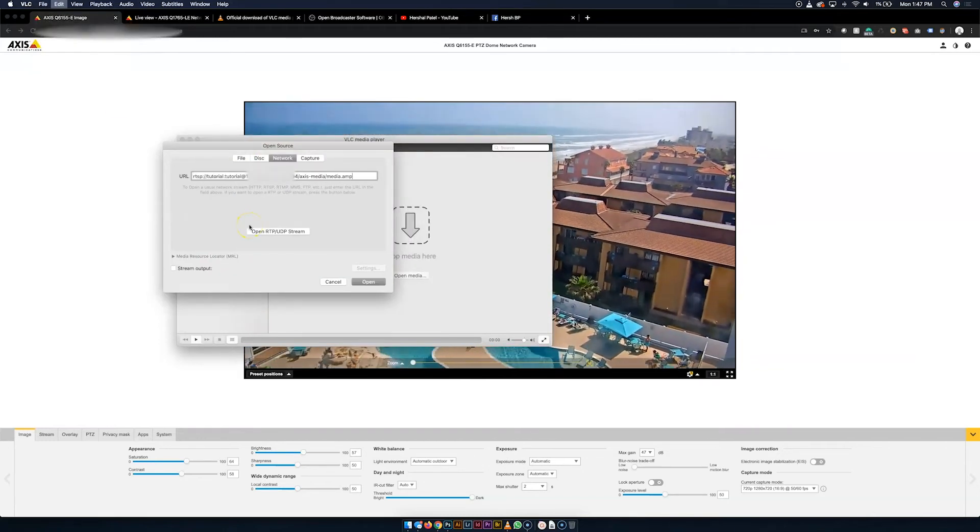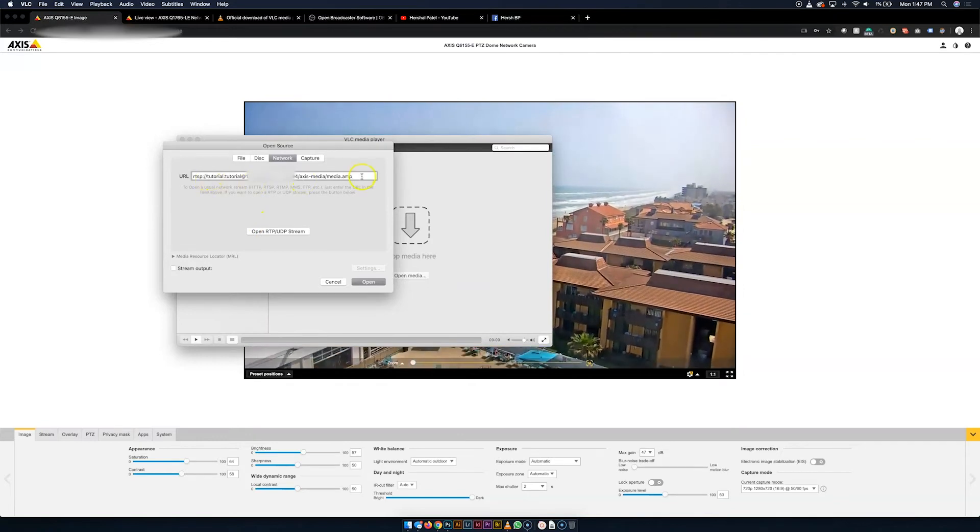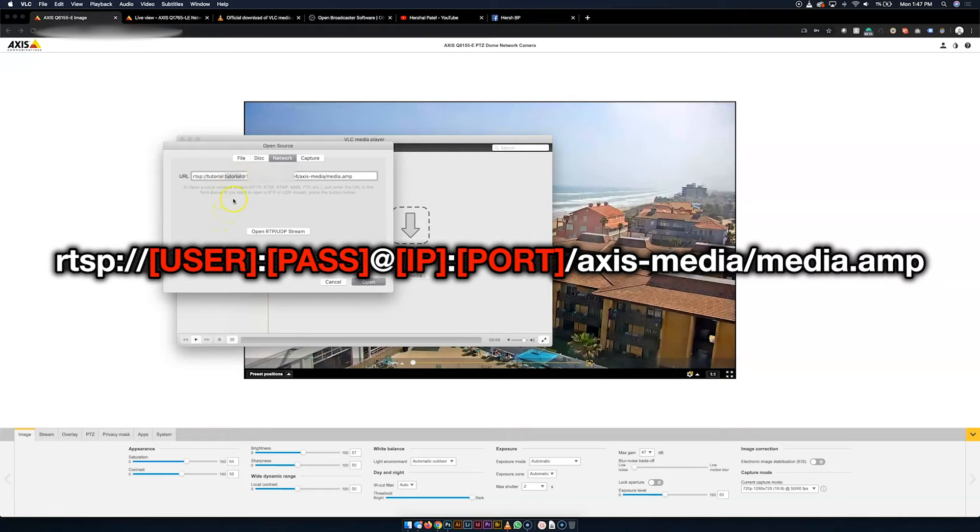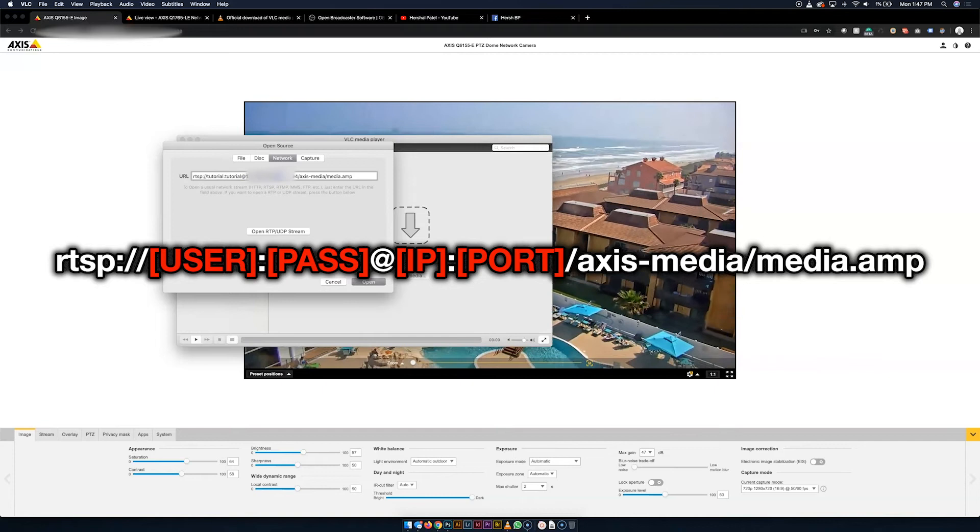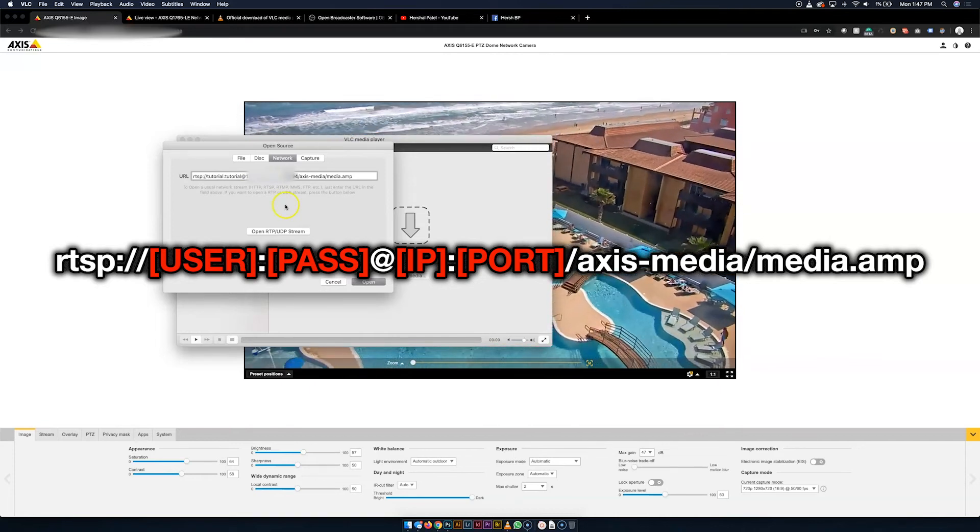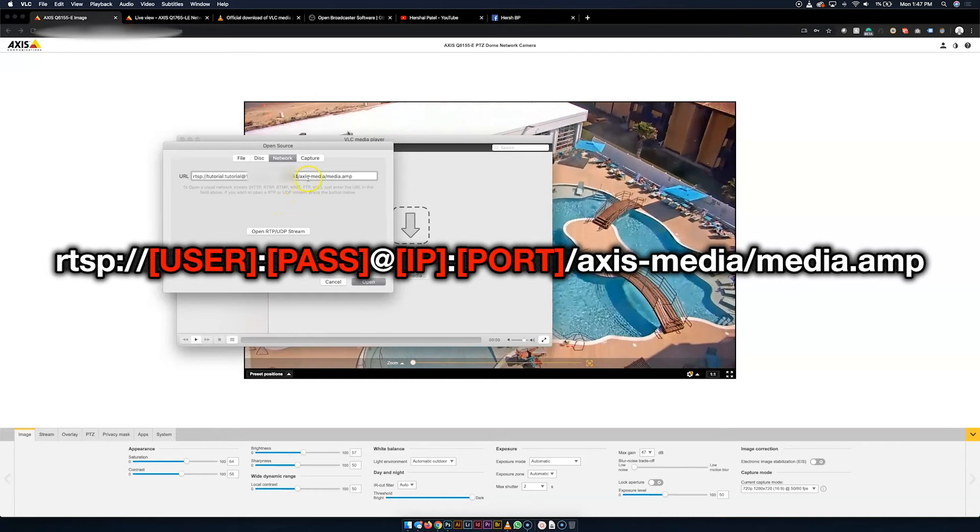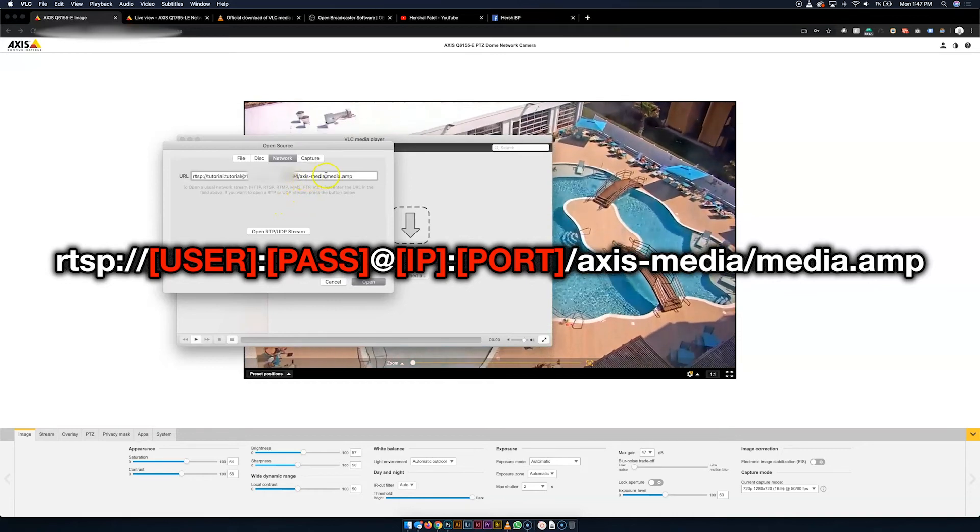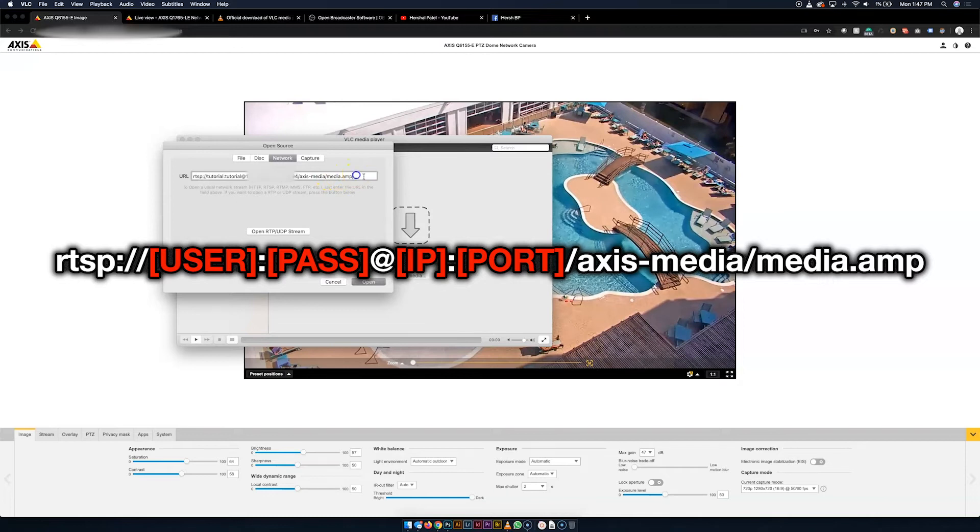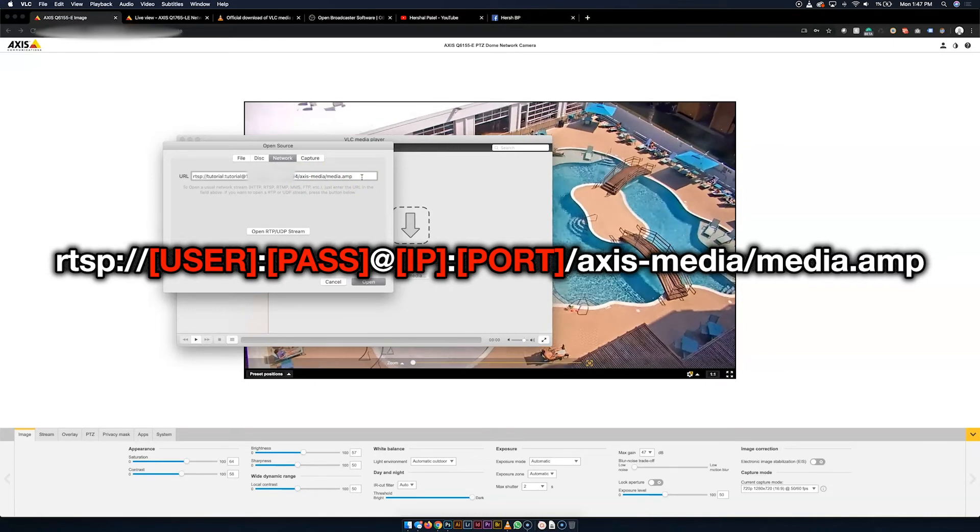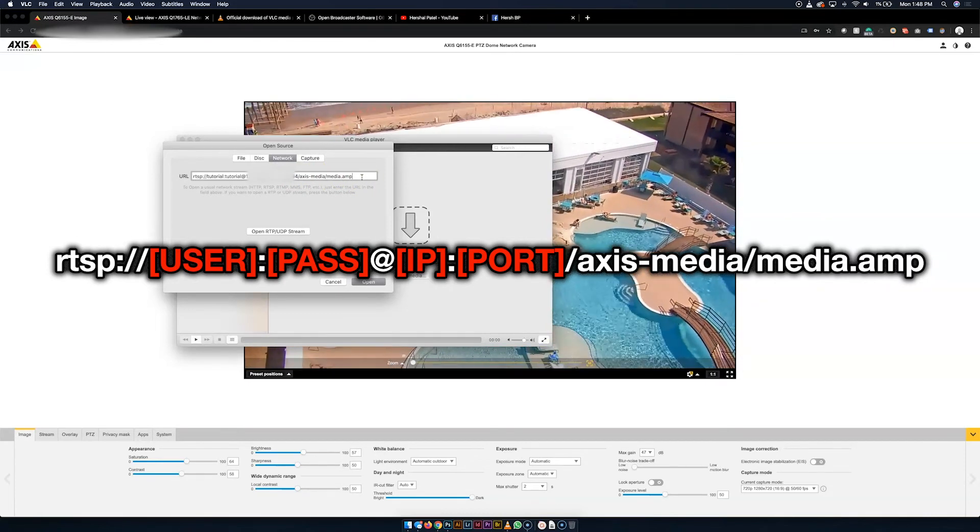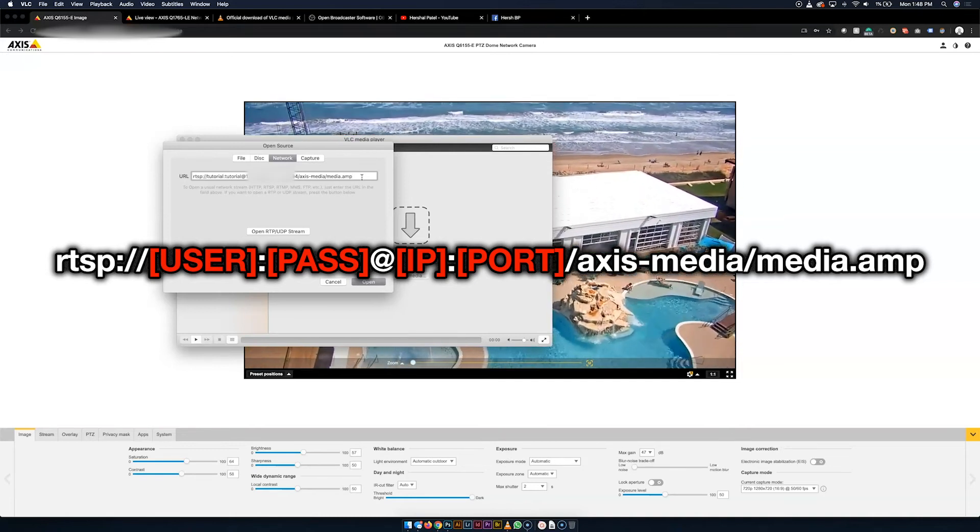And I'm going to go ahead and paste in the RTSP link. Now the standard format for Axis cameras is going to be rtsp://[USER]:[PASS]@[IP]:[PORT]/axis-media/media.amp. In this case, the username is tutorial, password is tutorial, at the IP address of your camera, colon, and then the streaming port of your camera, slash axis-media forward slash media.amp. For this port number here, this isn't the regular Axis port, this is one you're going to have to configure and probably have, if you don't know how to do it, somebody who knows networking actually forward that port out to the public if you're going to be accessing this remotely like I am right now.